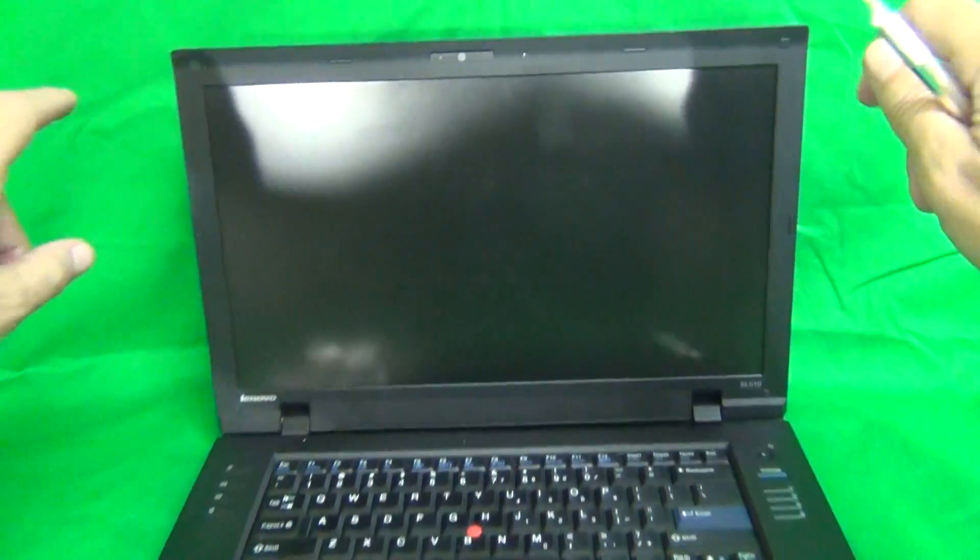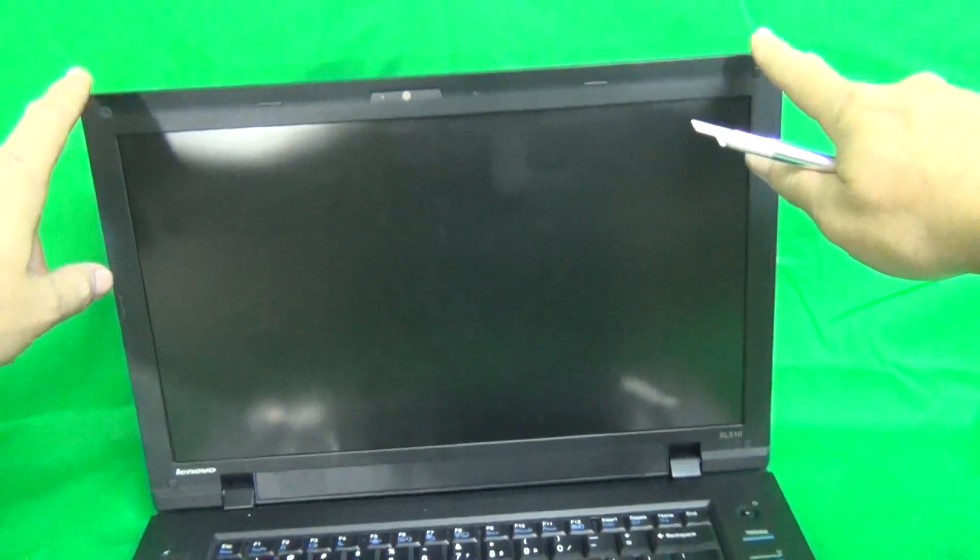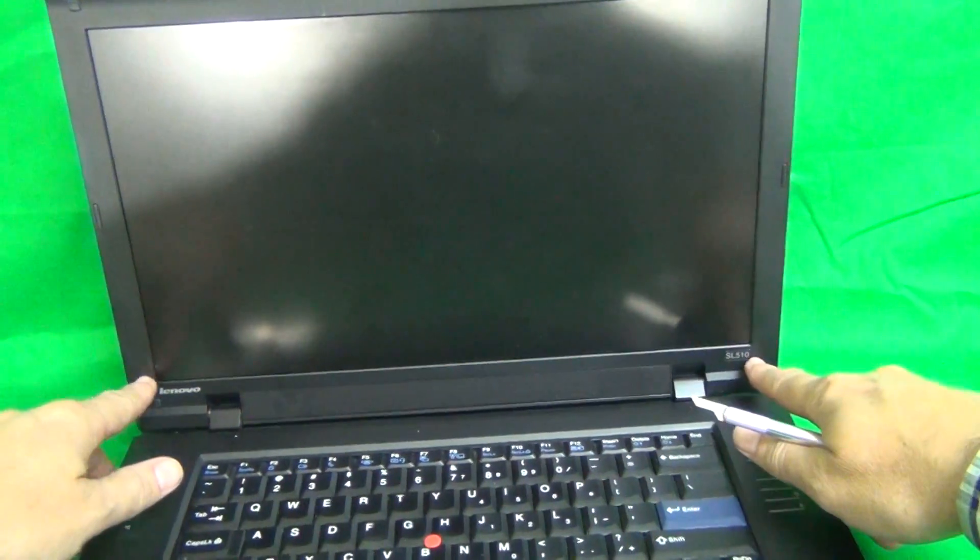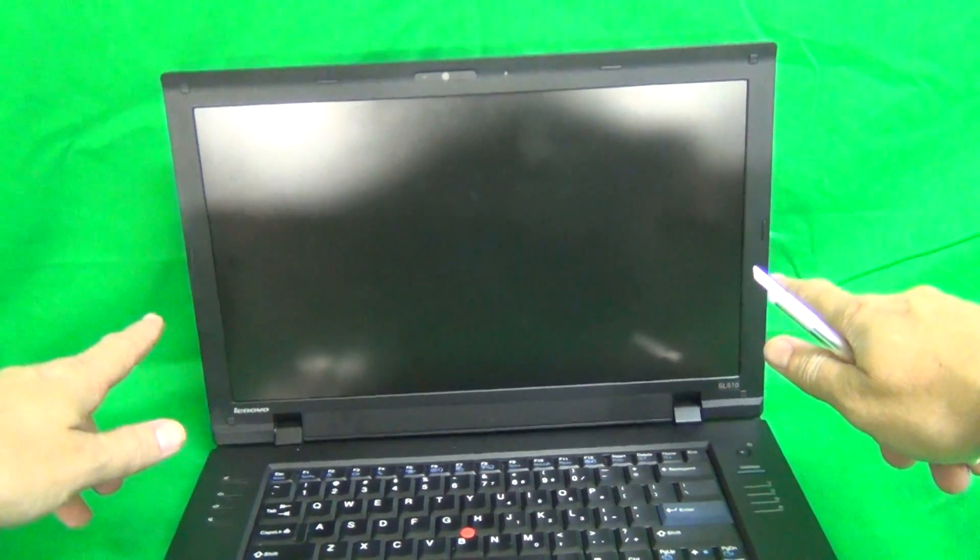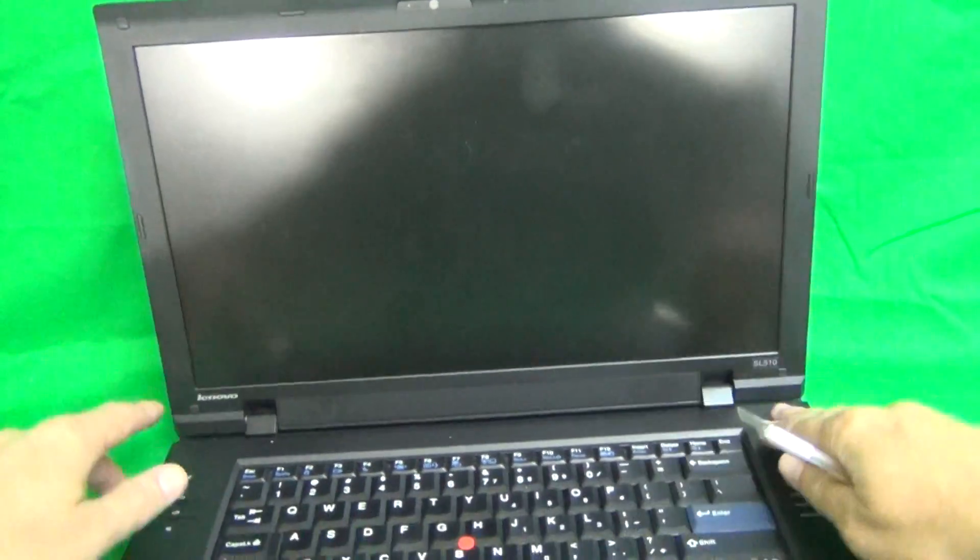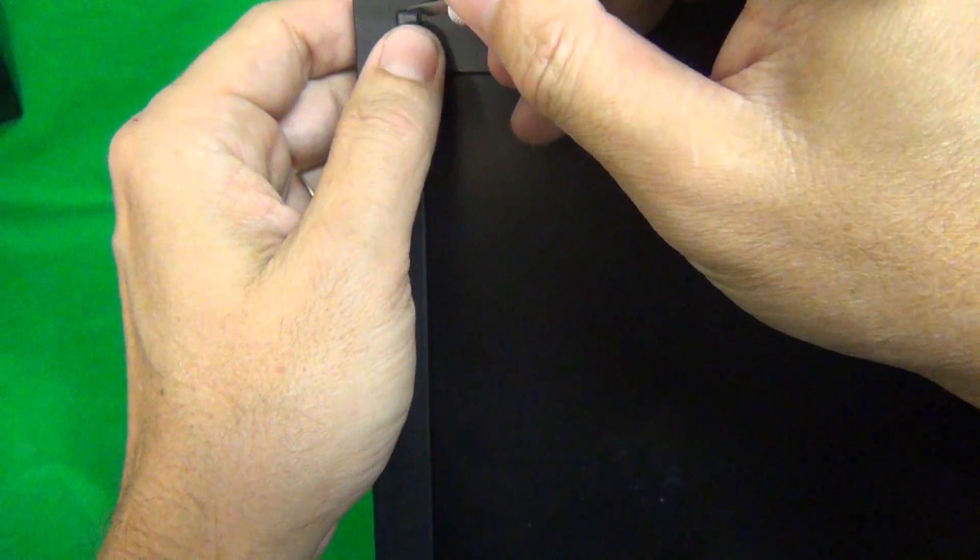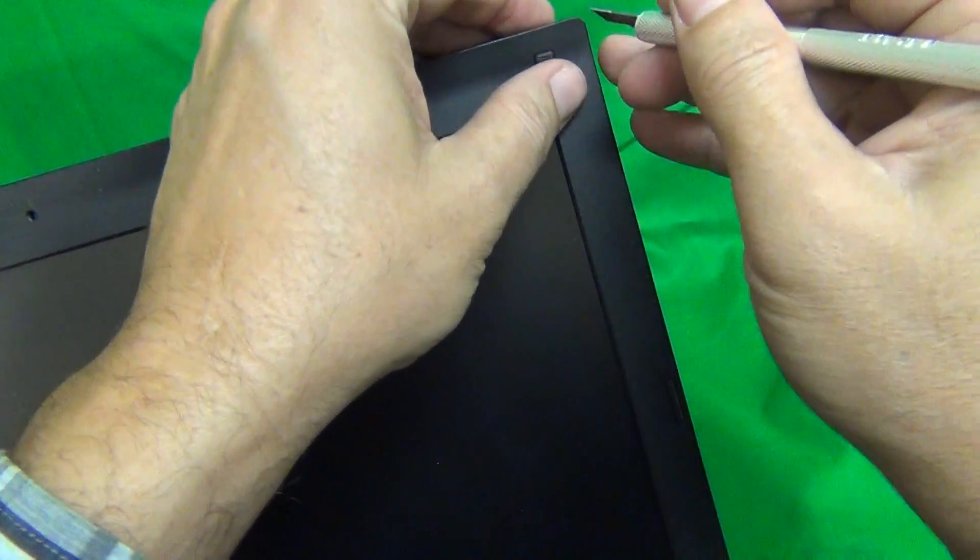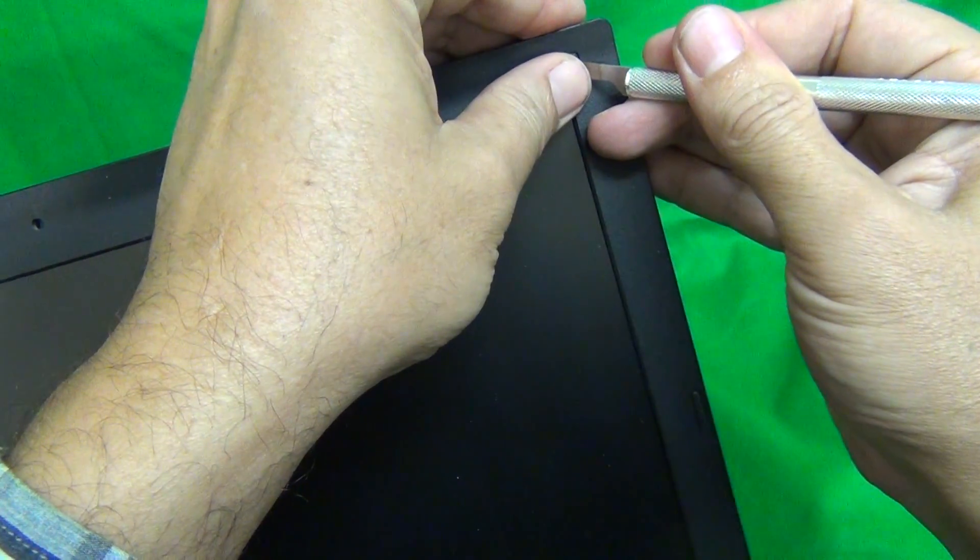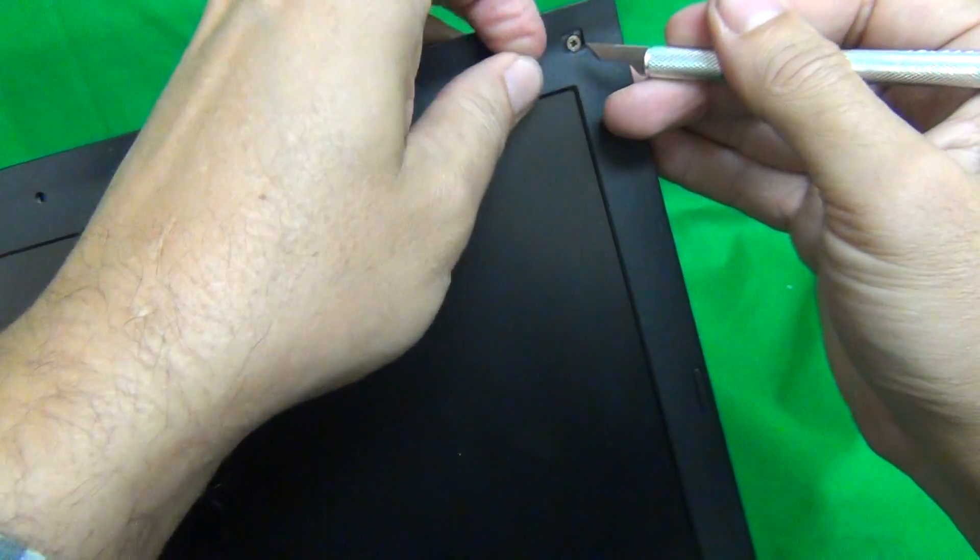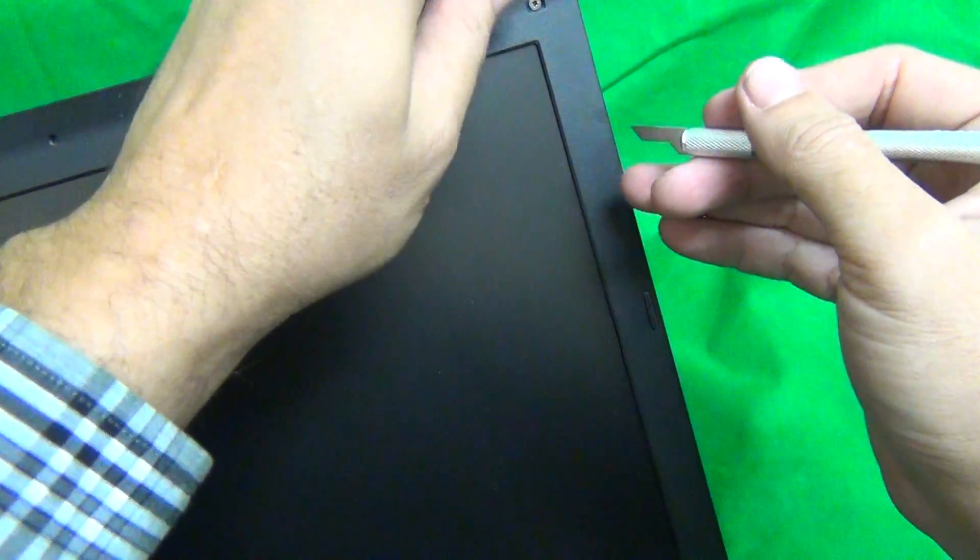So the first order of business is to remove the screws that are on the front of the screen bezel, and the screws are hiding behind screw covers. So we use our hobby knife to lift up the screw covers and put them on the side, like so. One, two.